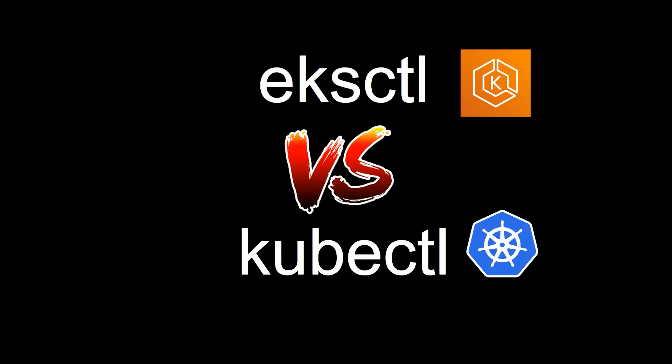All right. So hopefully you guys and girls understood what is eksctl, what is kubectl, and when to use what and how. All right, guys and girls. That is the video. If you like this video, please smash that like button and click subscribe. I'll see you guys and girls in the next video. Bye.